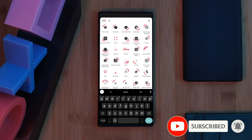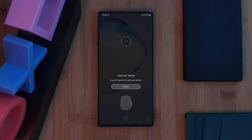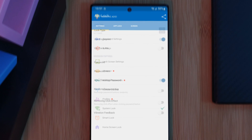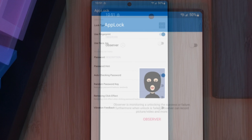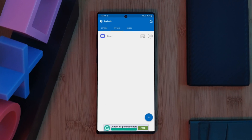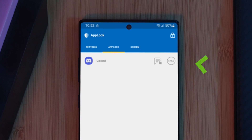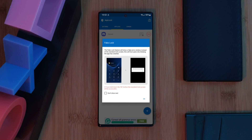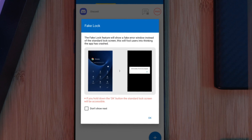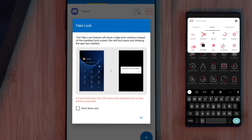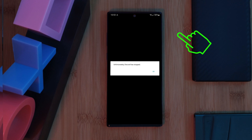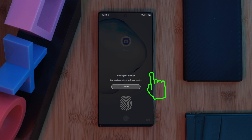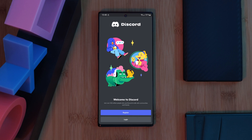Now any app you add to the list will be instantly locked, so anytime you want to use them you'll have to unlock them first. There are a ton of tweaks and customization options available within the settings, so make sure to check those out. But the really cool feature I want to focus on is the fake button — once toggled on, it tricks anyone using your phone into thinking the app is broken, and all they can do is press OK to close it. However, by simply holding the OK button, you'll be able to continue on and unlock the app. Pretty awesome.